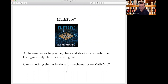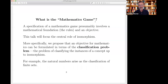This talk is going to use that as motivation for thinking about: what is the mathematics game? This is a deep, fascinating philosophical question. Presumably this involves some formal foundation, some set of rules, and an objective.